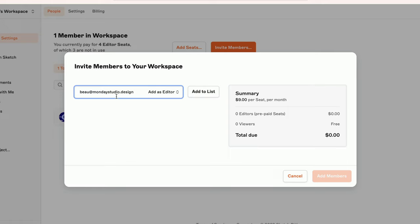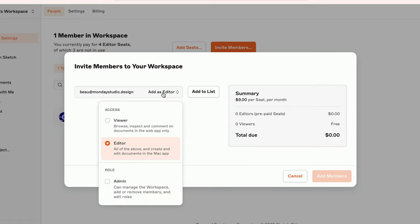Then, I'll click the dropdown to choose whether I want to make them a viewer or an editor. Viewers can access your workspace from any browser and on any device. And they're completely free. This role is great for project managers, stakeholders, and anyone in your workspace that doesn't need to edit documents.